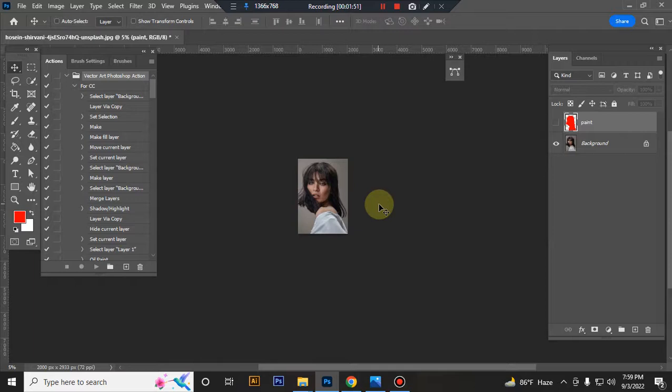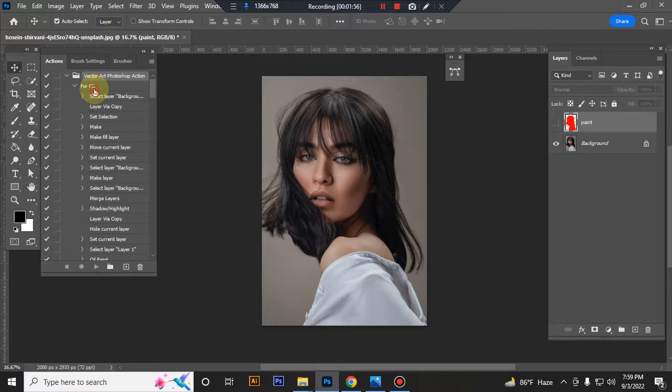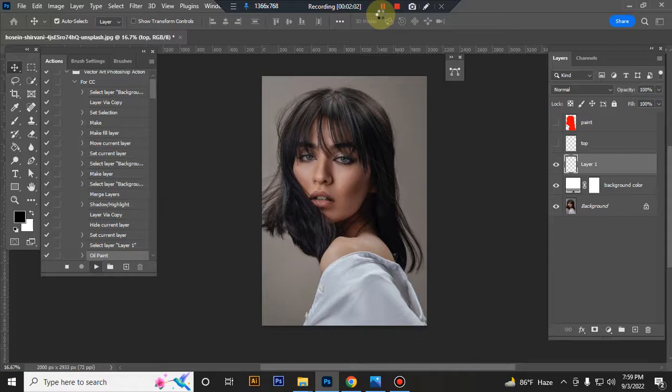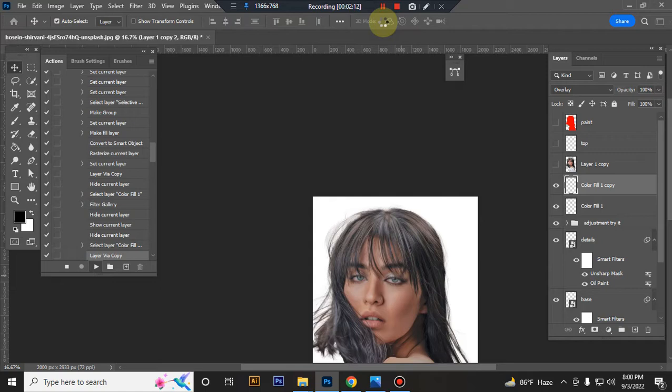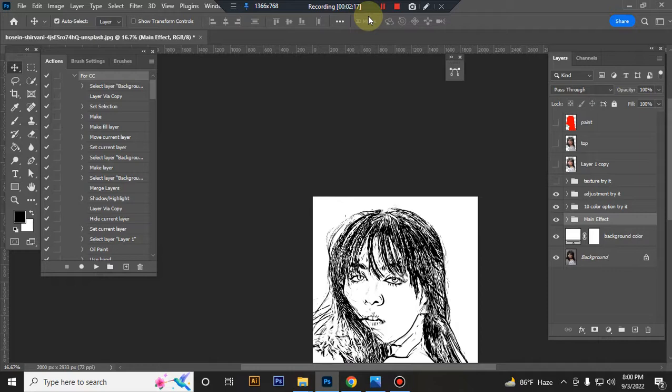Now play the action. Close the paint layer eye, set foreground color to black, and play the action. Wait a few moments - it takes time loading.